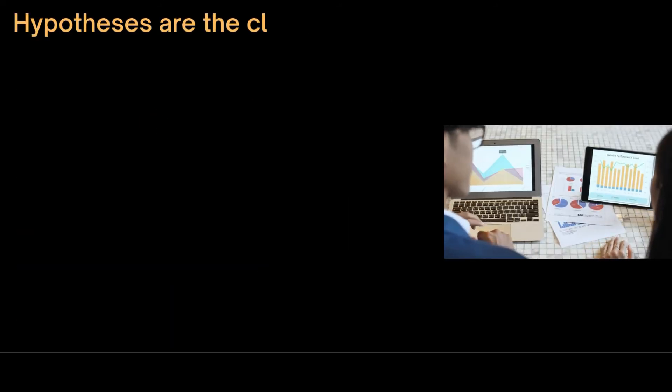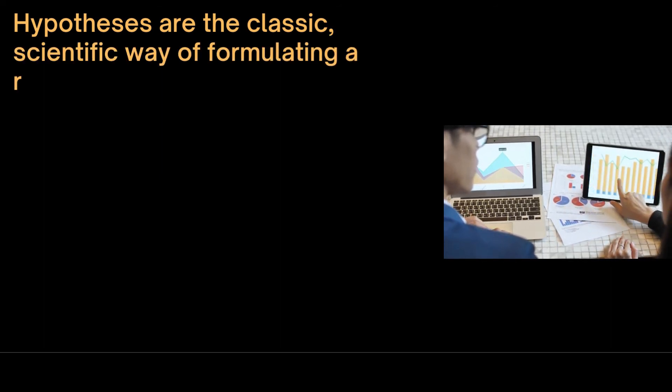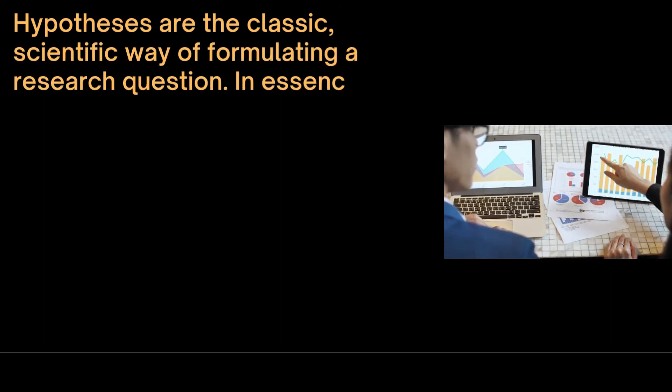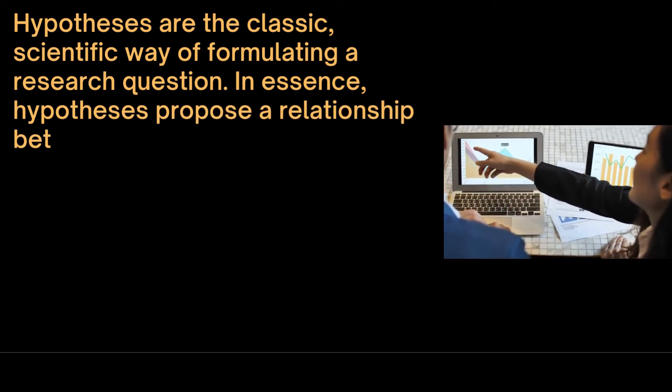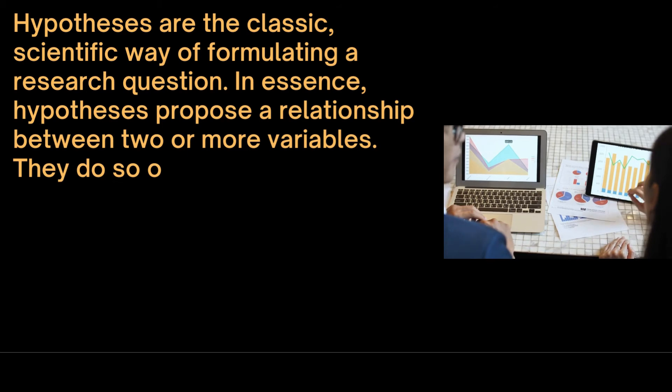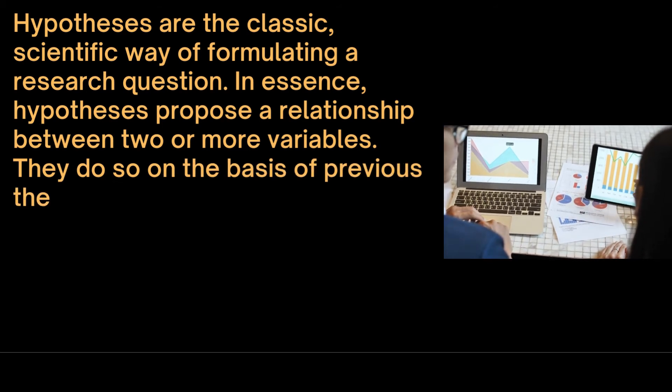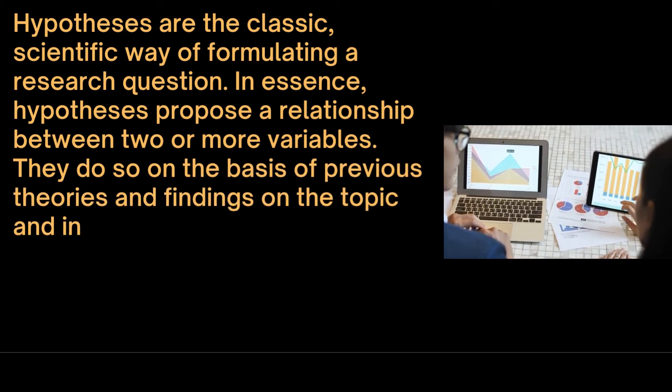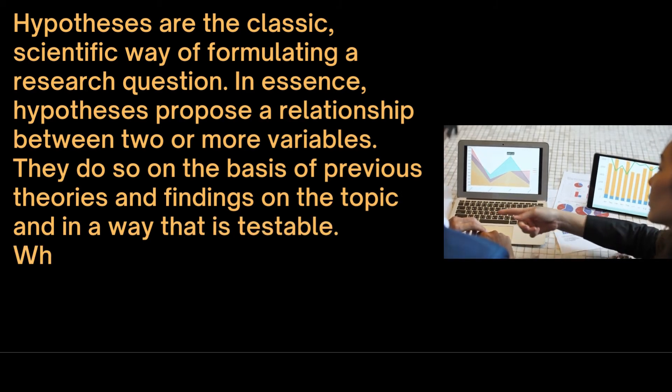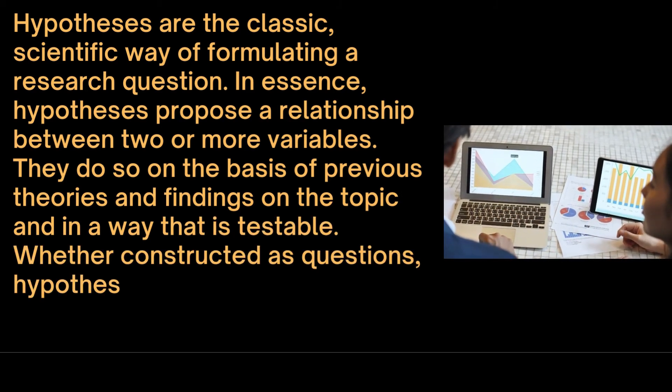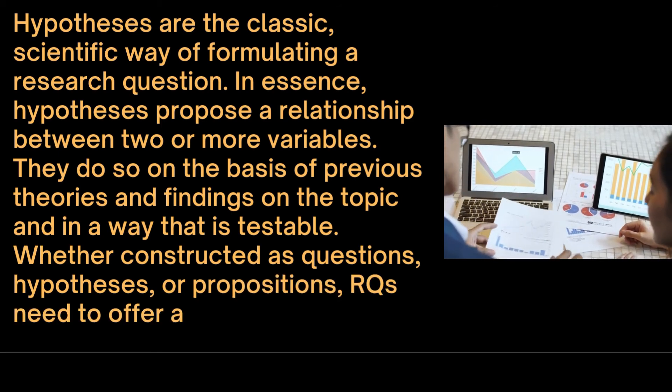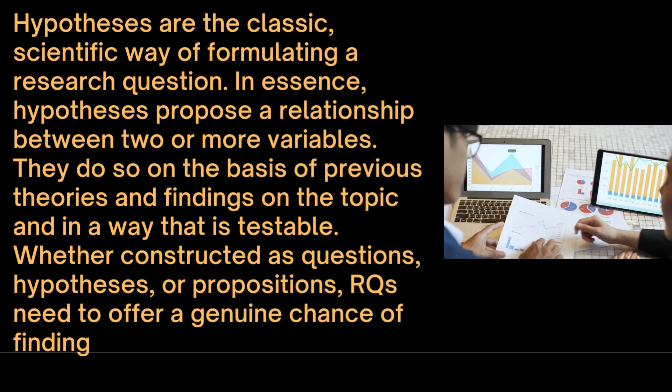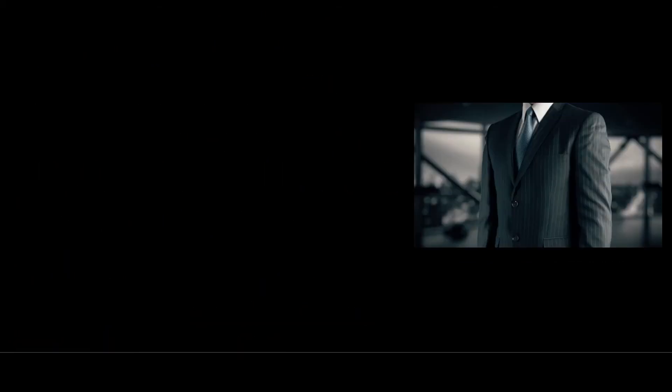Hypotheses are the classic scientific way of formulating a research question. In essence, hypotheses propose a relationship between two or more variables. They do so on the basis of previous theories and findings on the topic and in a way that is testable. Whether constructed as questions, hypotheses or propositions, research questions need to offer a genuine chance of finding the unexpected.